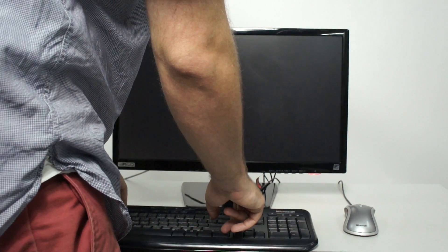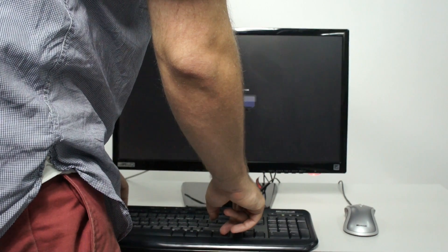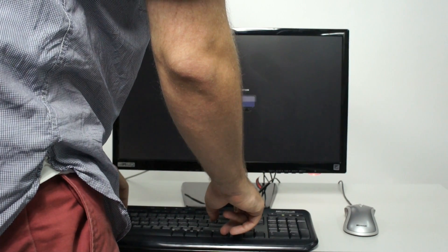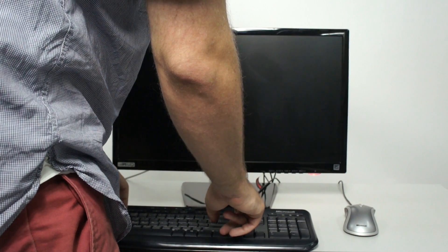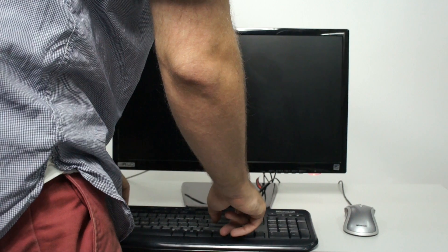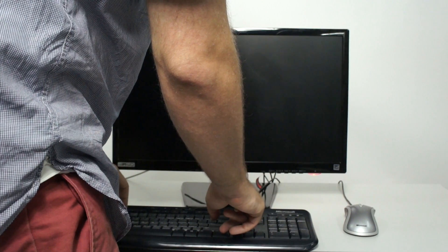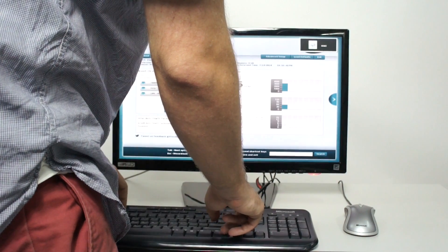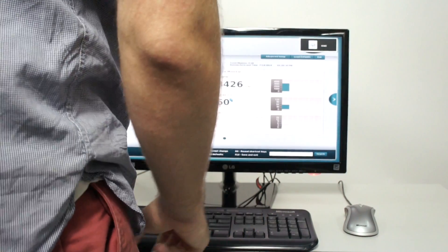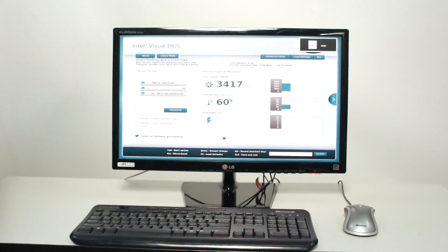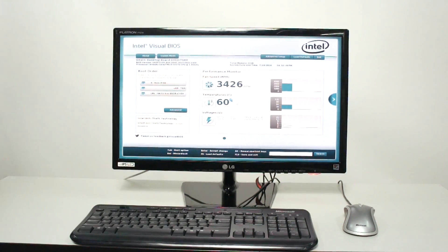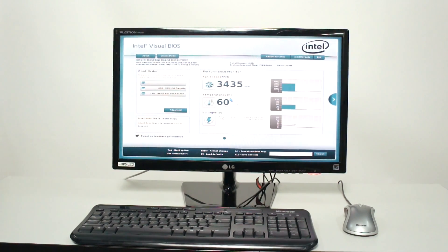Some of you might be wondering what a BIOS menu is — it's that little program that runs as your machine boots up, and you get into it using a keystroke like Delete, F1, F2, or F12, depending on your machine.